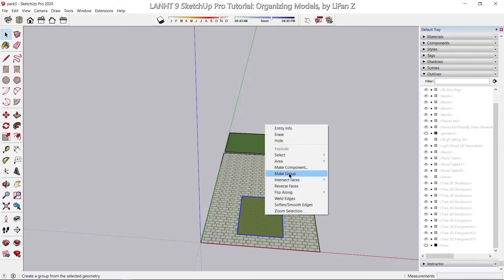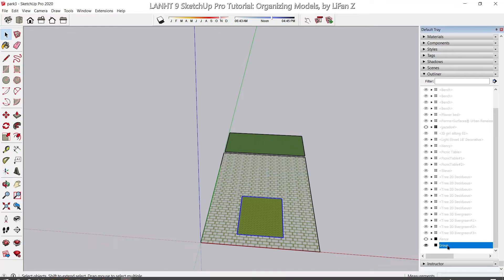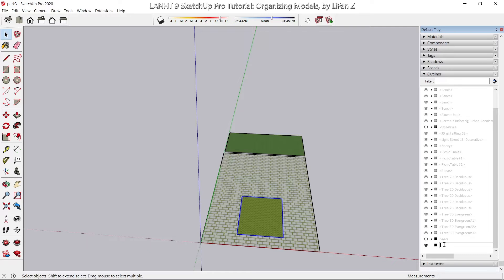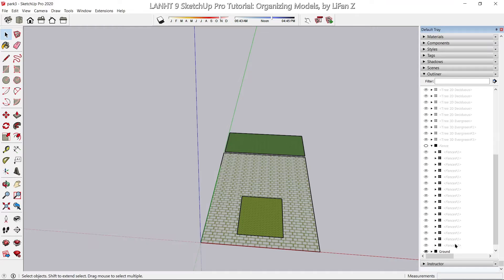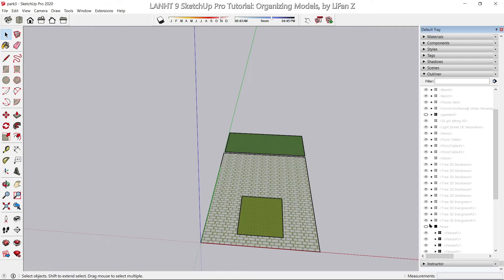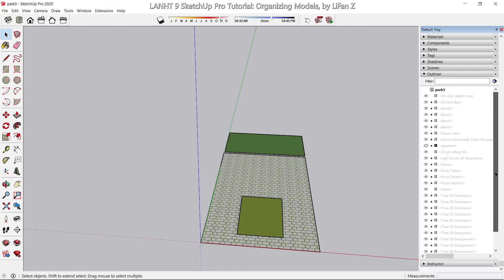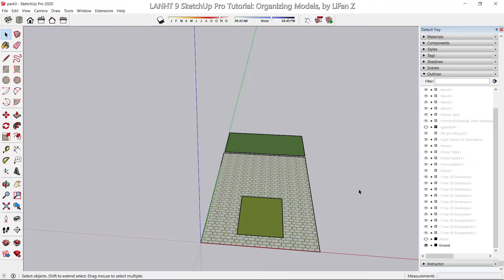Now double-click to select the long ground area and make a group — I'm going to call it 'lawn' or 'long'. Select everything on the ground and make one big group, then call it 'ground'.